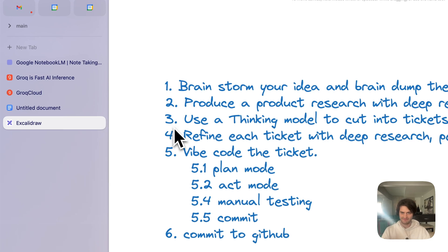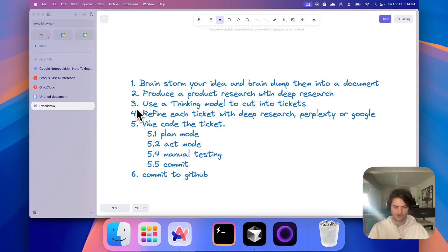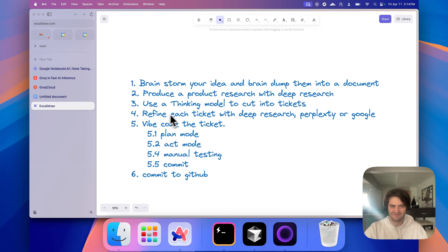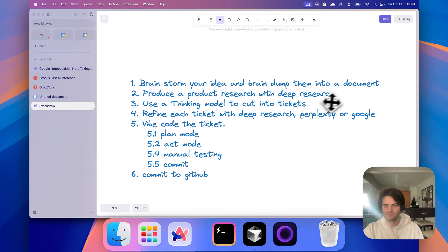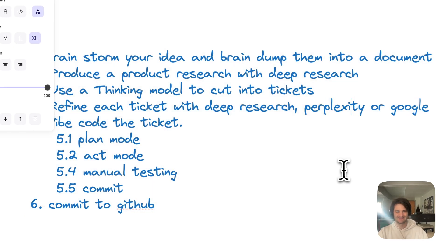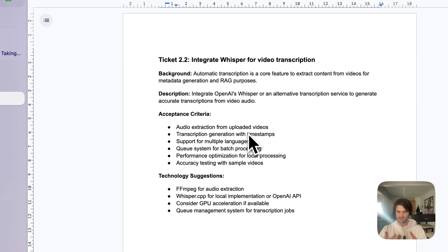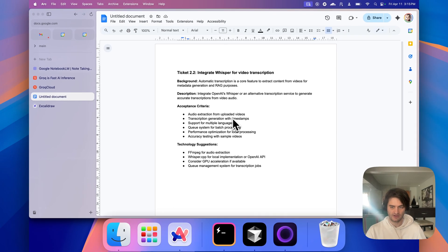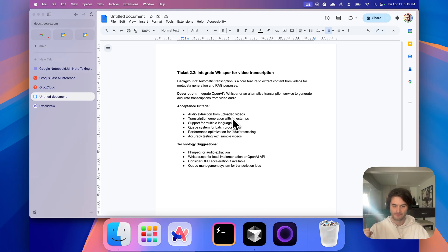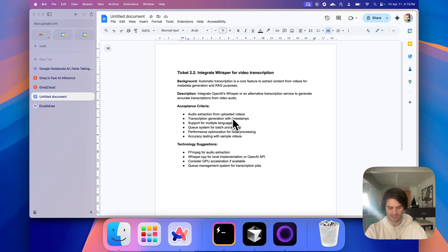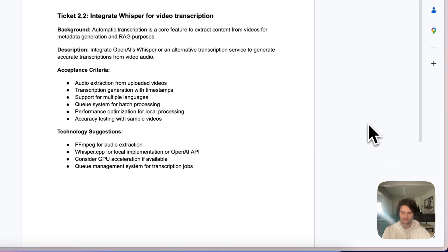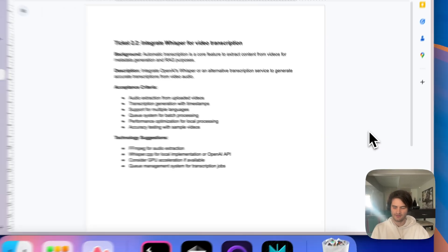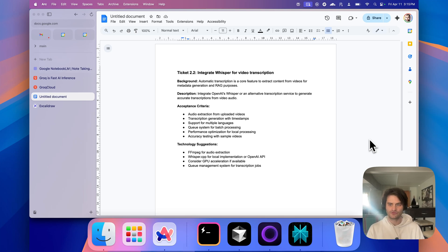But let's get back to the actual problem. We now have enough information to give to our large language model to start coding. However, each ticket, I want you to refine in step four, each of these tickets with another deep research or Googling yourself or using perplexity. I would use deep research only when it's really a technical topic that I don't understand enough to build my understanding.